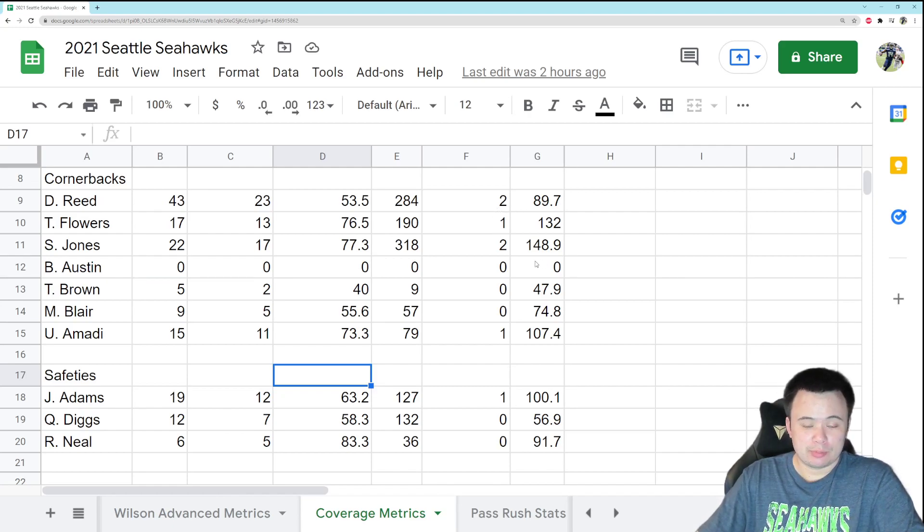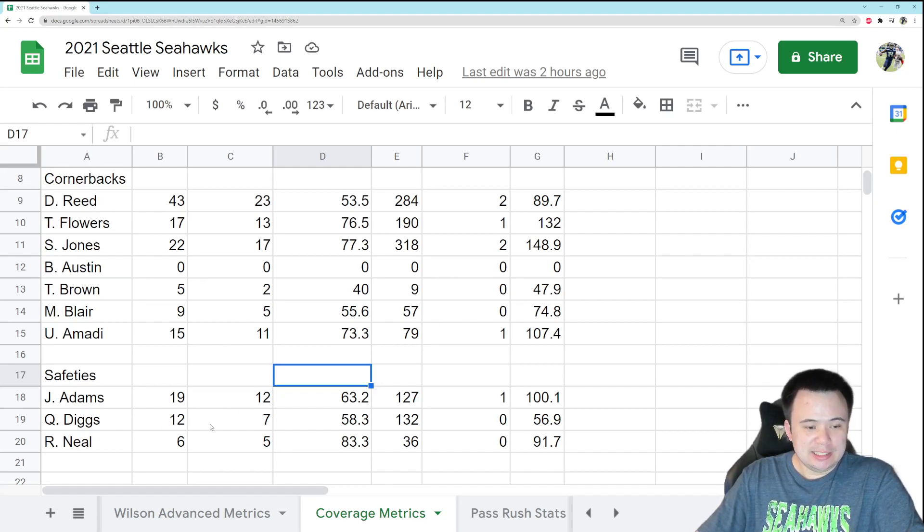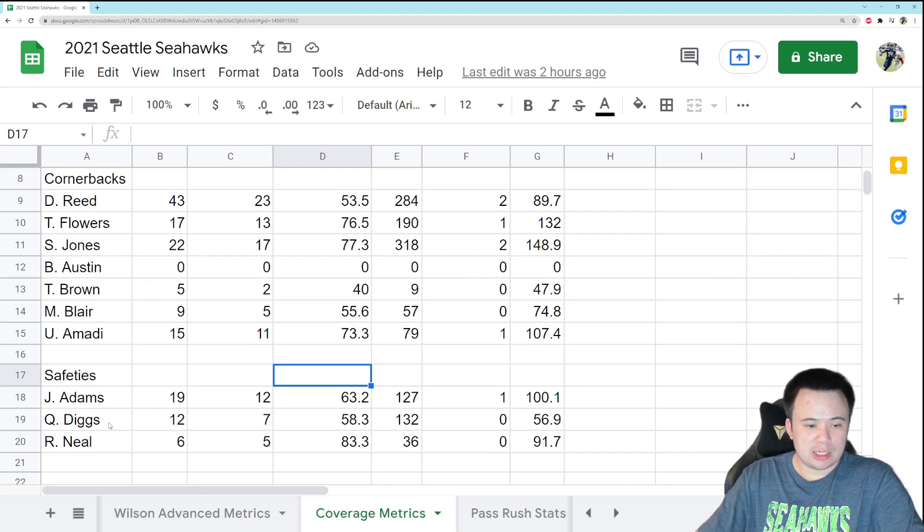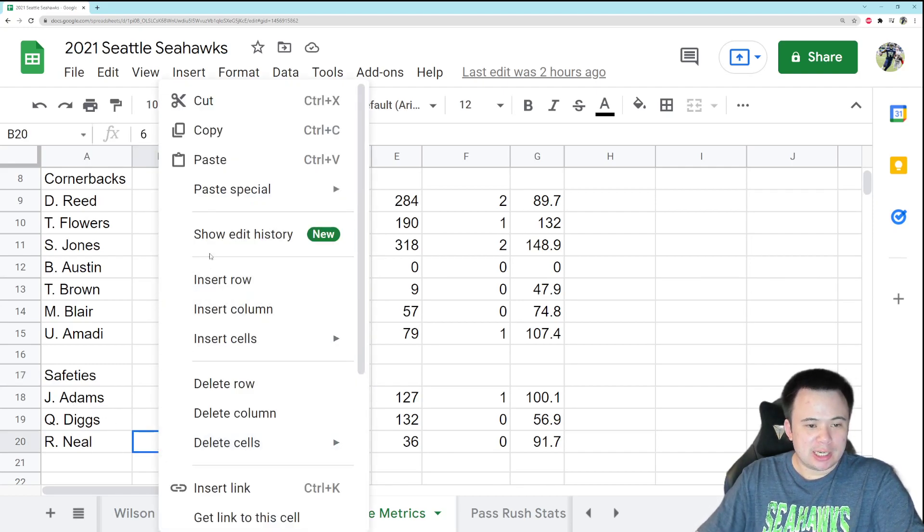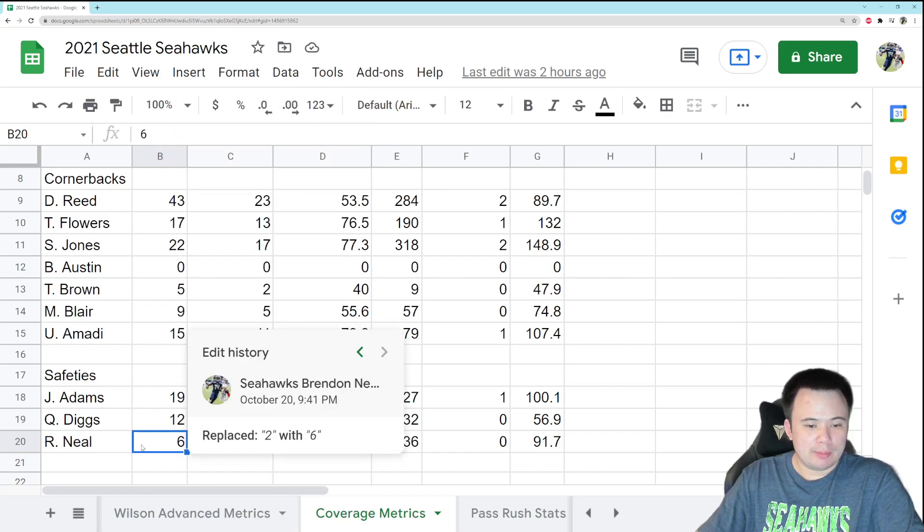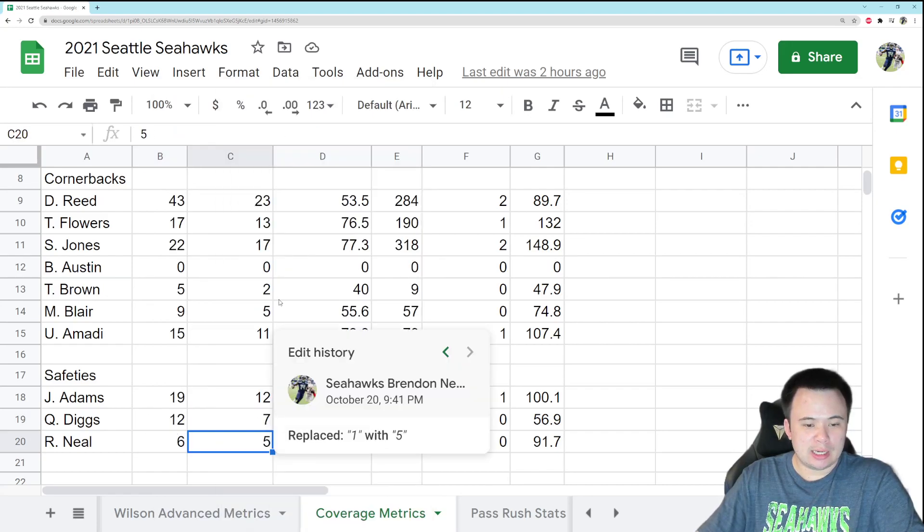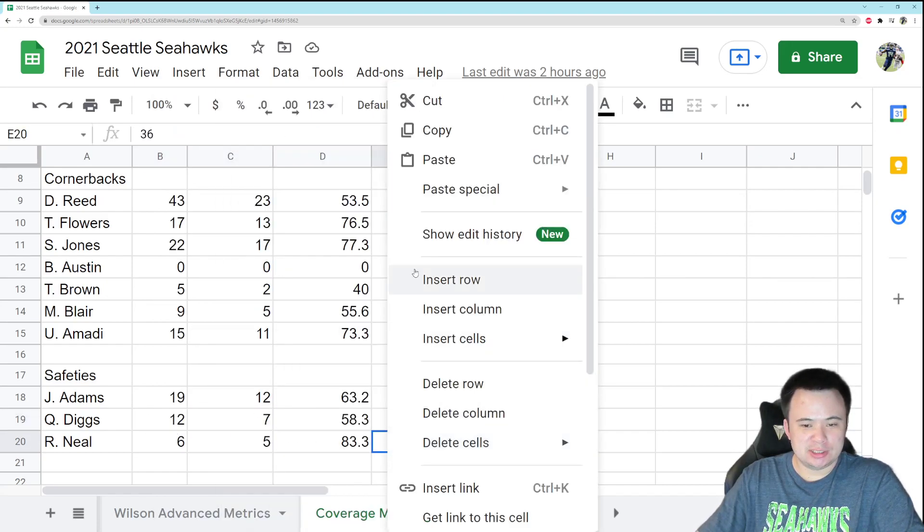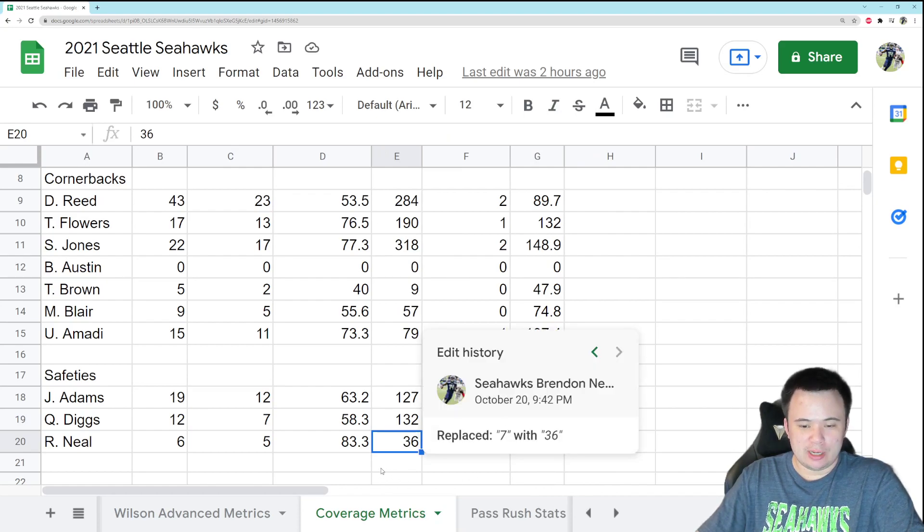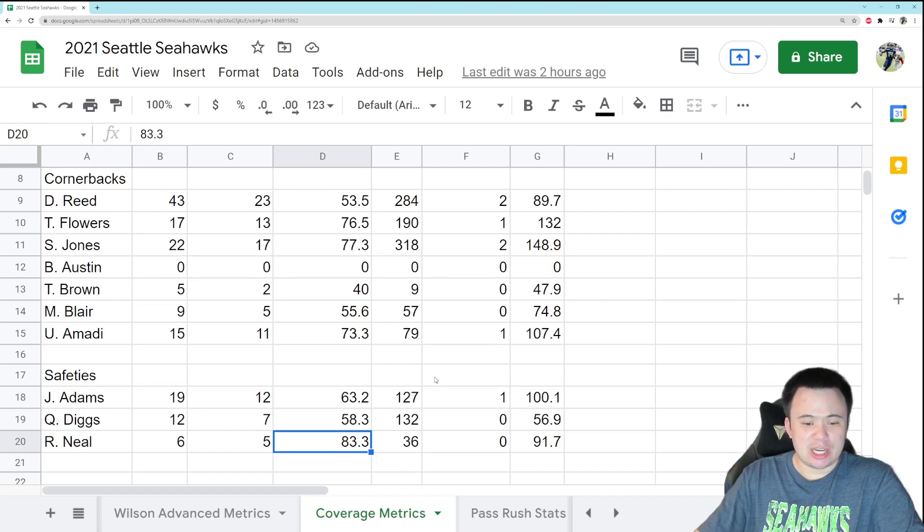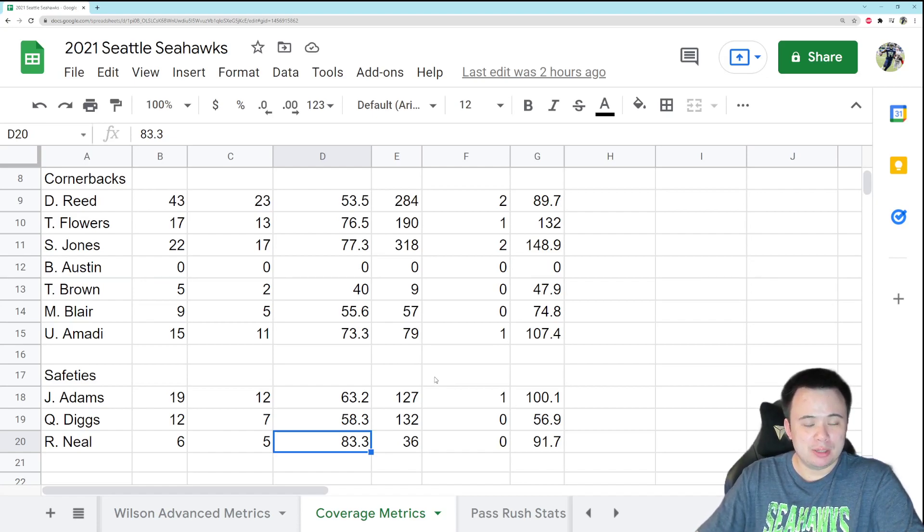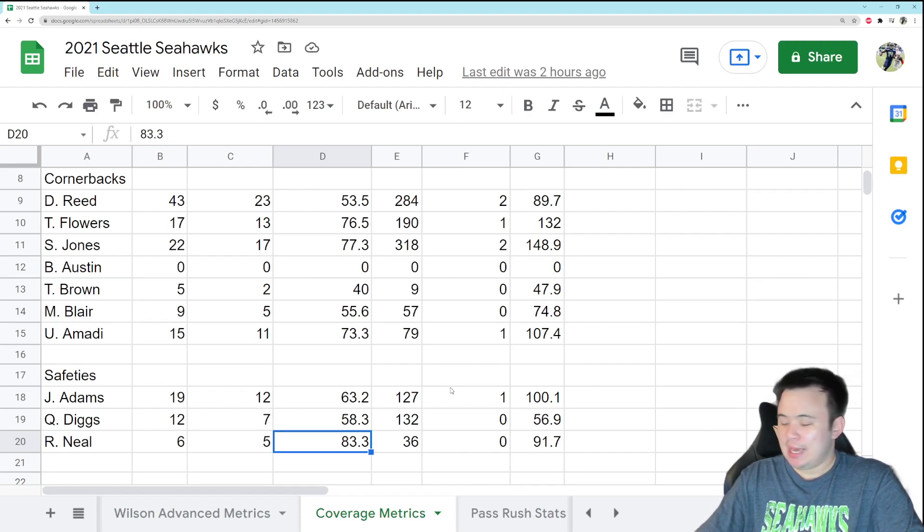Diggs did not get targeted according to PFR, which that's kind of what you want from your free safety. And Ryan Neal actually got targeted quite a bit. He was targeted four times, allowed four completions for a total of 29 yards. So he got picked on a little bit, but nothing terrible. He didn't give up any huge plays. He didn't get beat deep. Just some stuff that happens over the flow of a game. Nothing too bad. And that's it for this video.